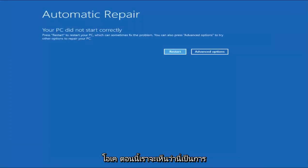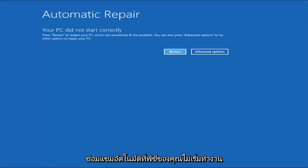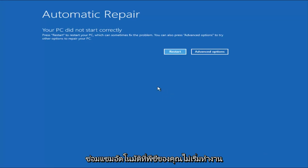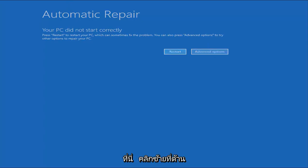So now we can see it's this automatic repair. Your PC did not start correctly. You want to select the Advanced Options button on the right side here and left-click on it.